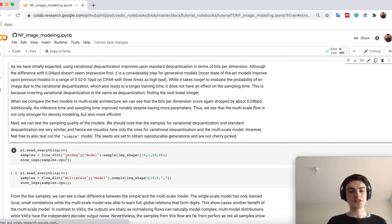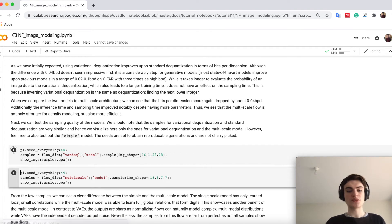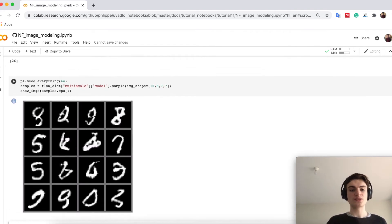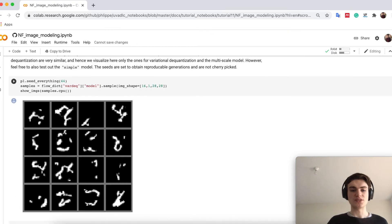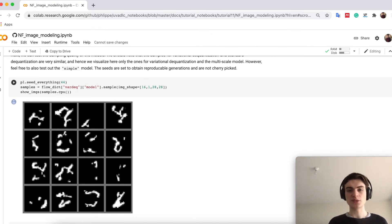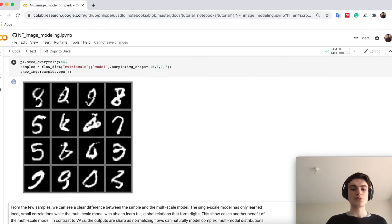Let's maybe also sample a few. Let's first sample from the variational dequantization model, and there you see this is more local structures that don't resemble anything like a digit.